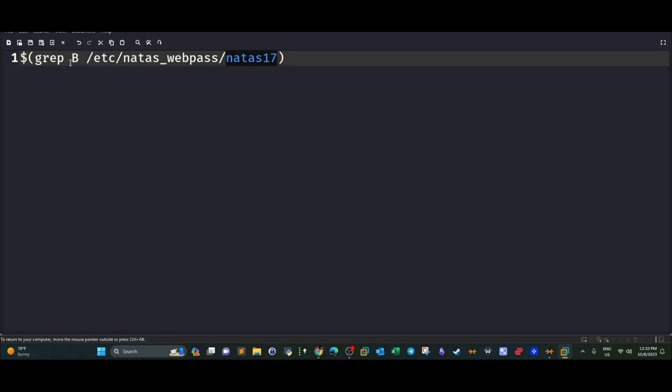Therefore, we want to try every single character, B, A, C, D, all of them, and see if there is an output or no output. And based on that, we're going to say yes, this character is part of the password and this character is not part of the password. So to do that, I'll just use the same script that I used in the last challenge.